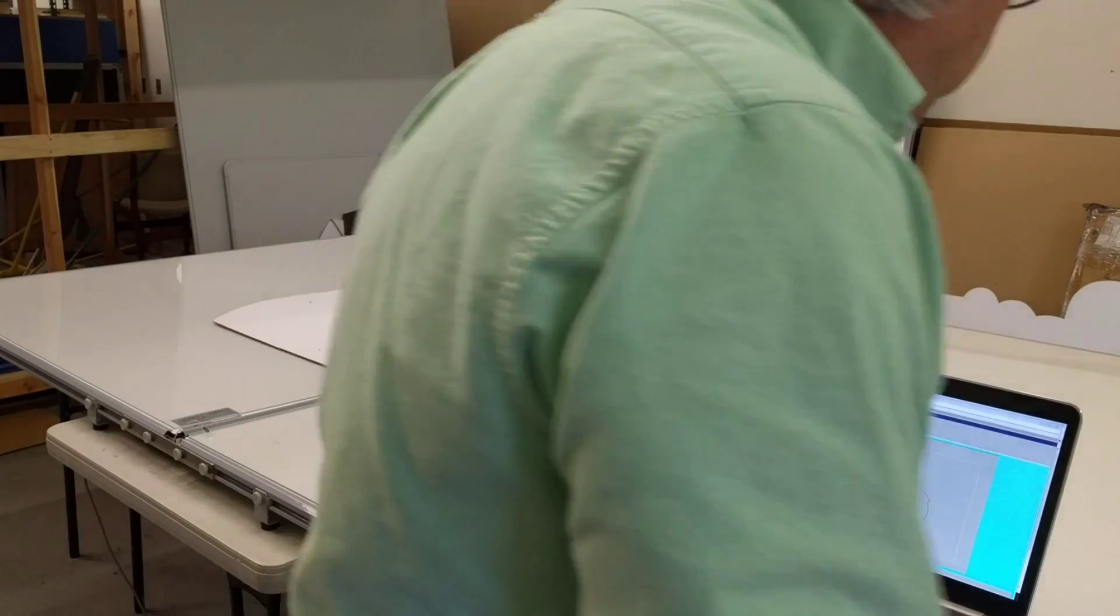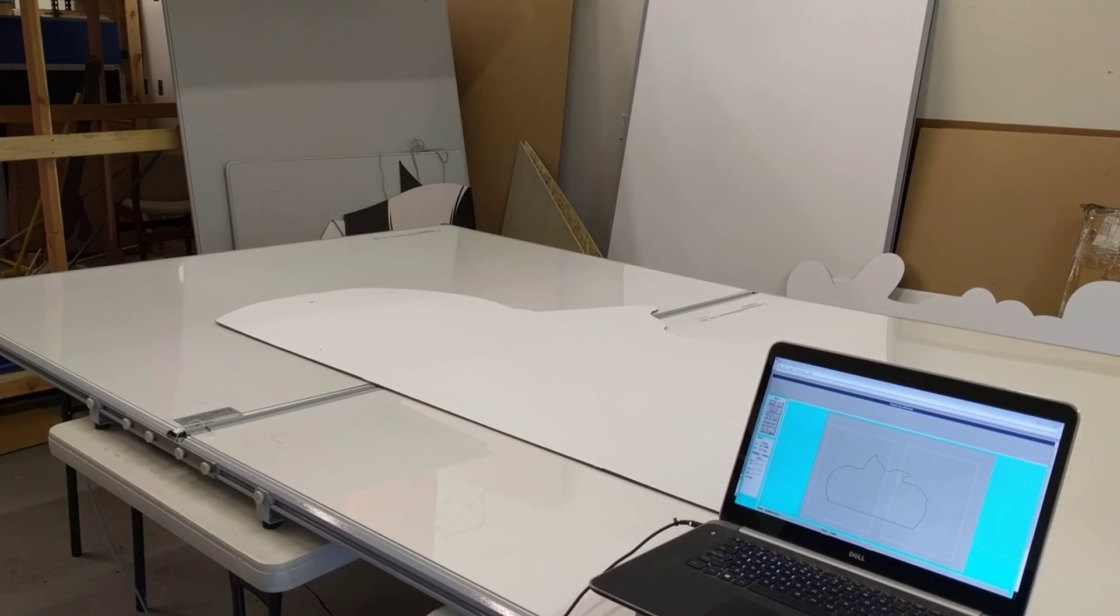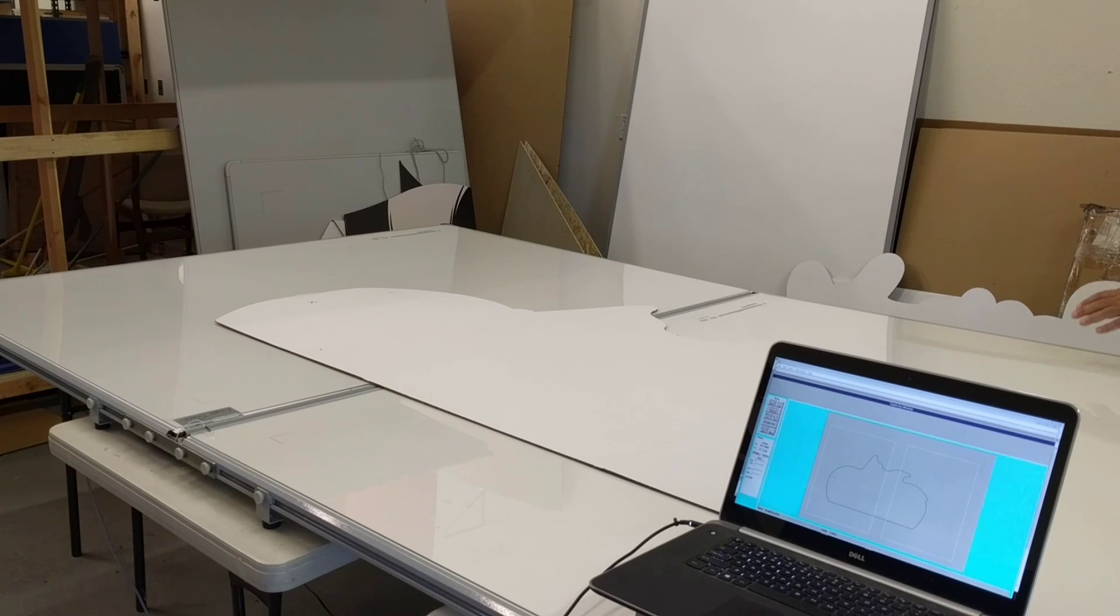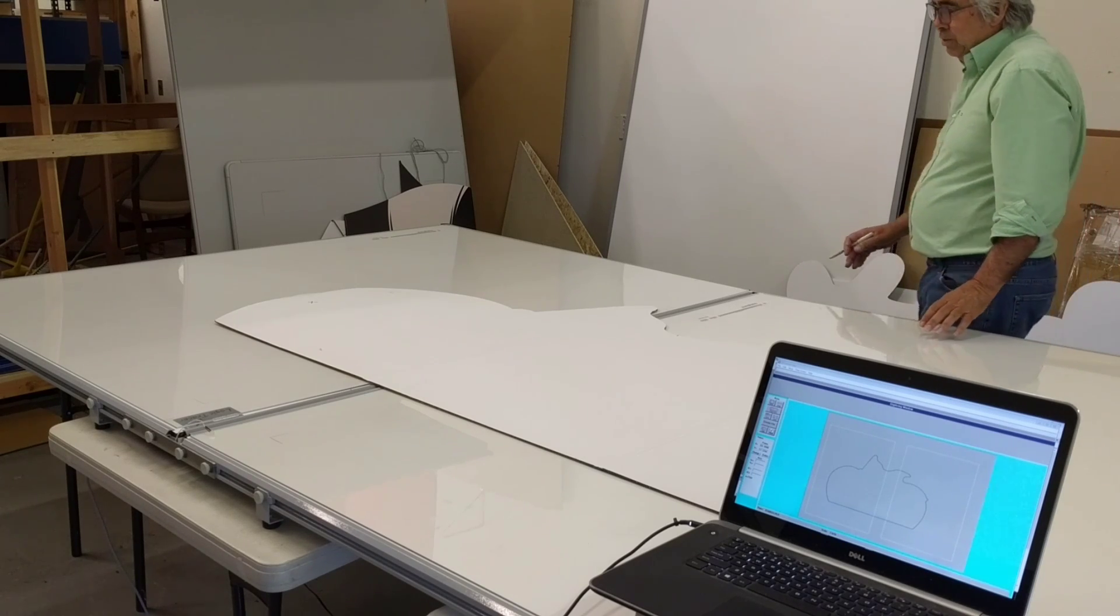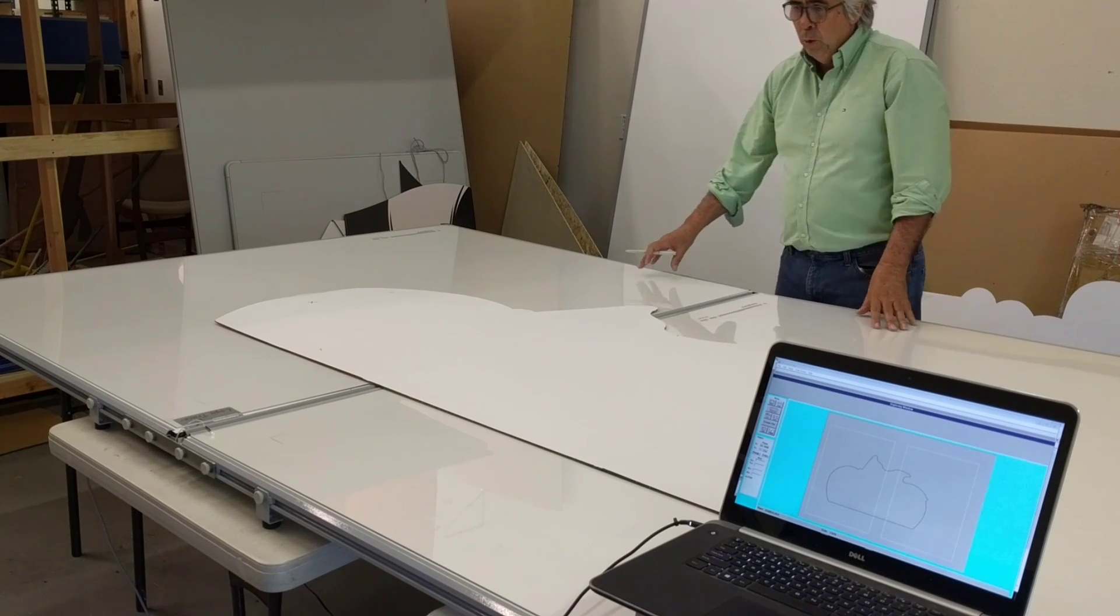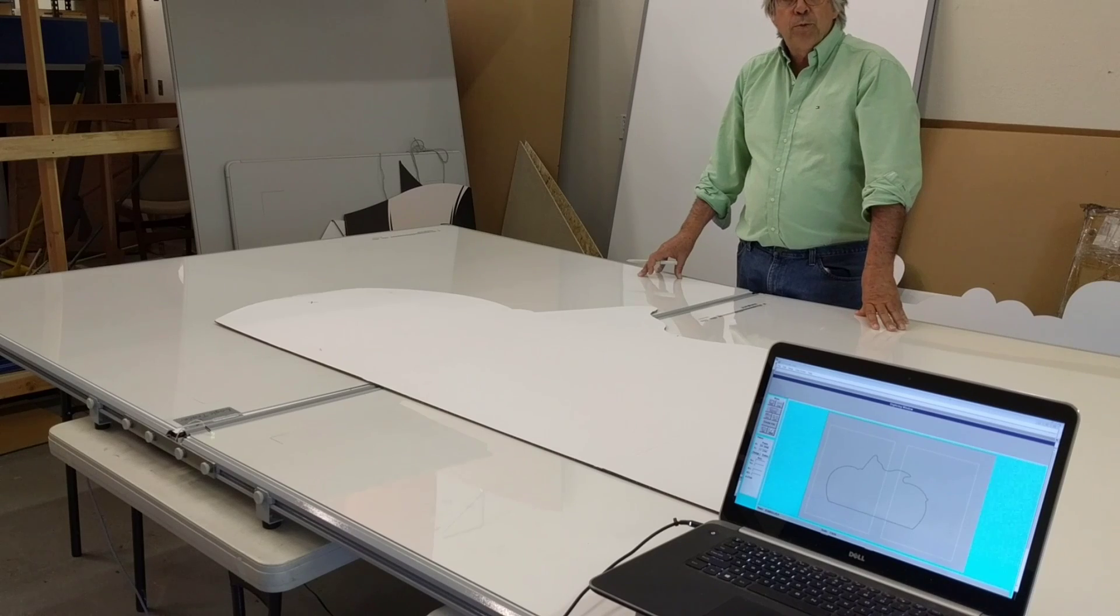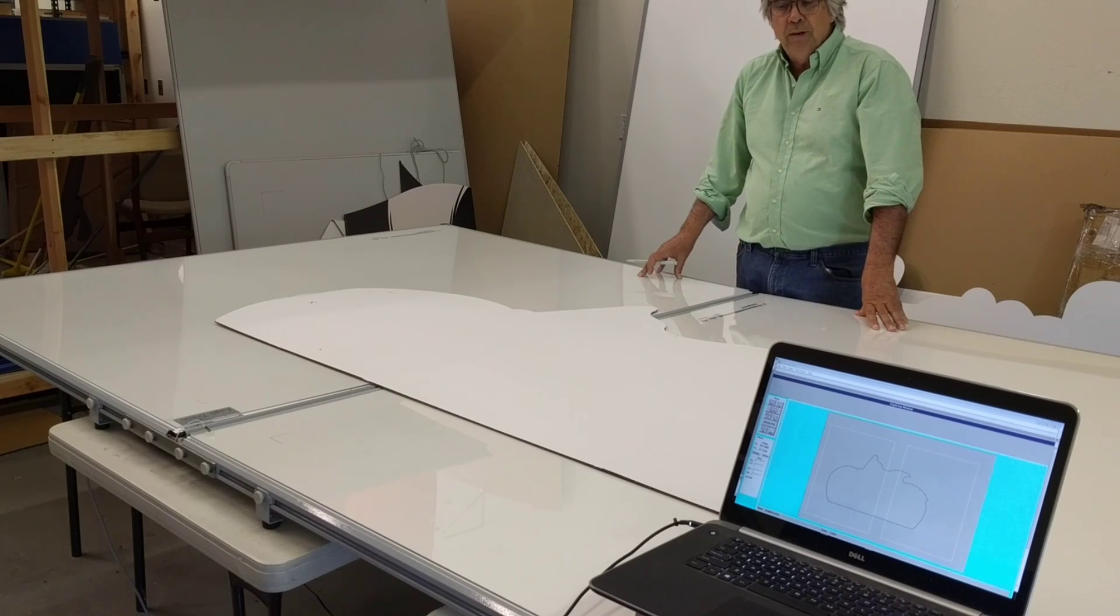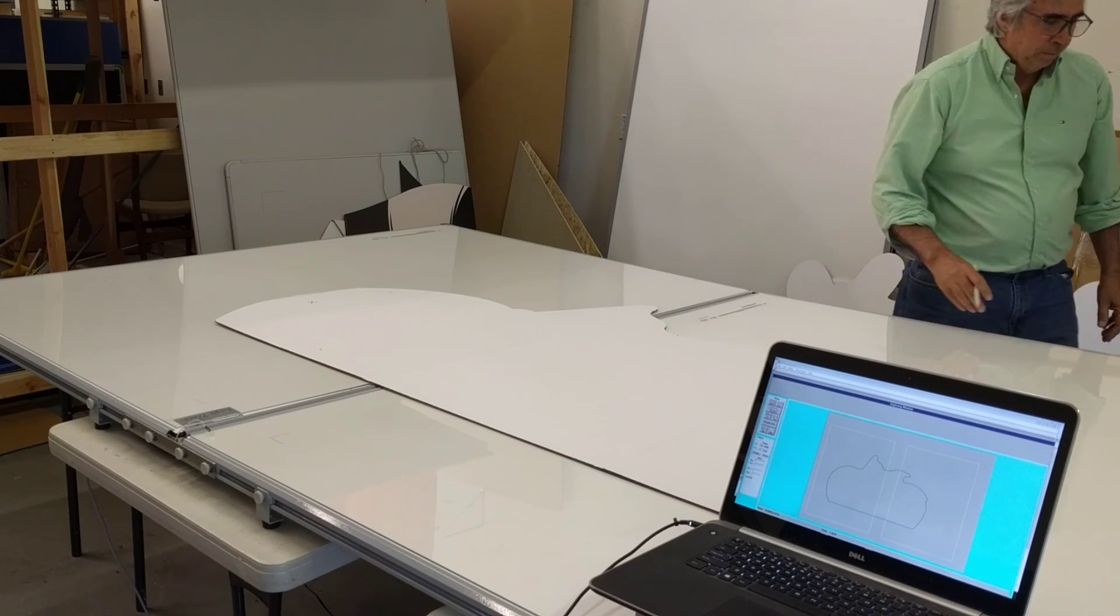So in a matter of minutes, I was able to use this Jumbo Tracer and digitize this three-foot by six-foot pattern. My name is John Walsh with The Logic Group. If you have any questions about this product, please contact me.